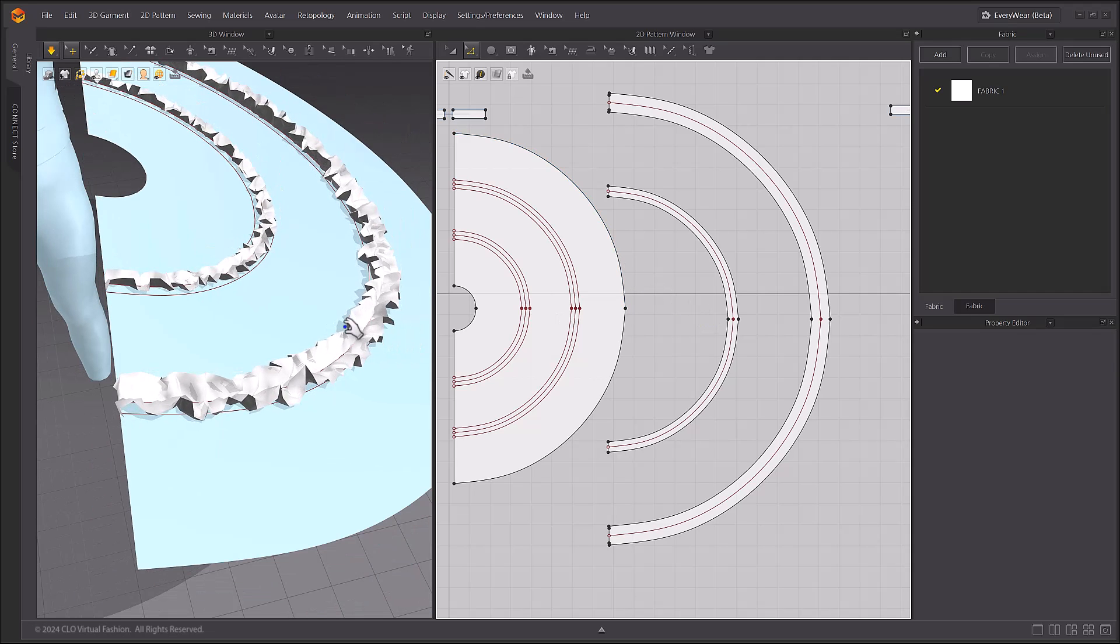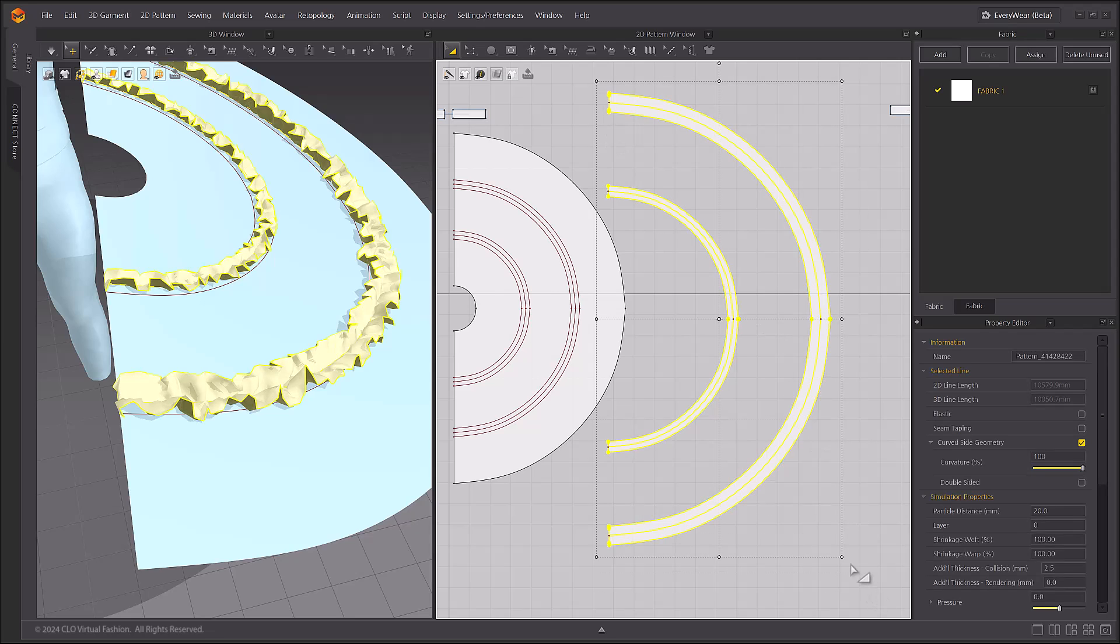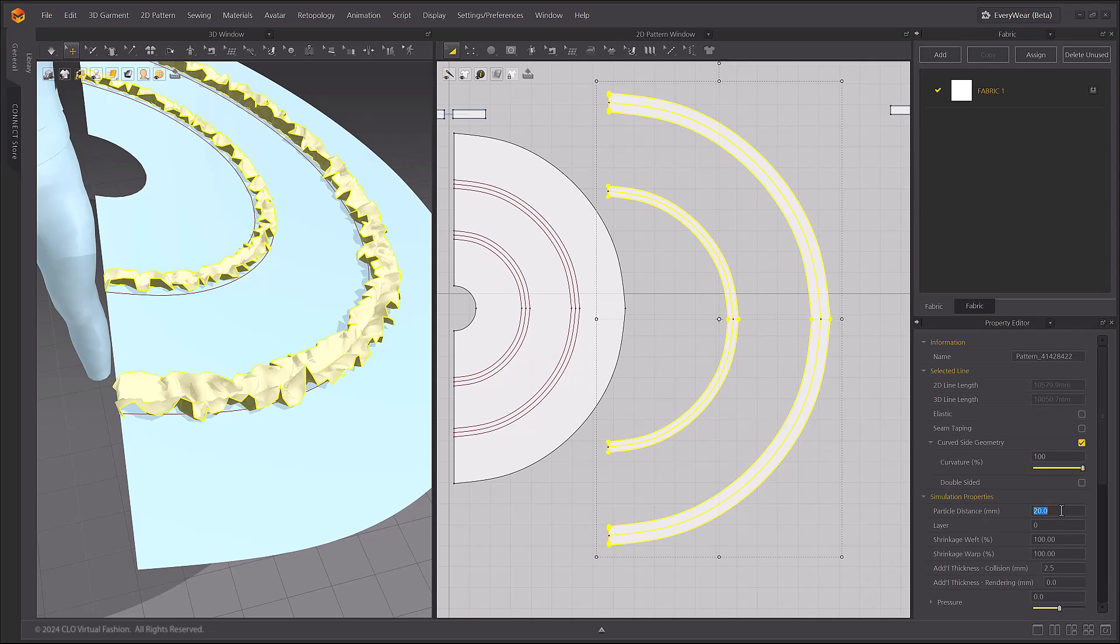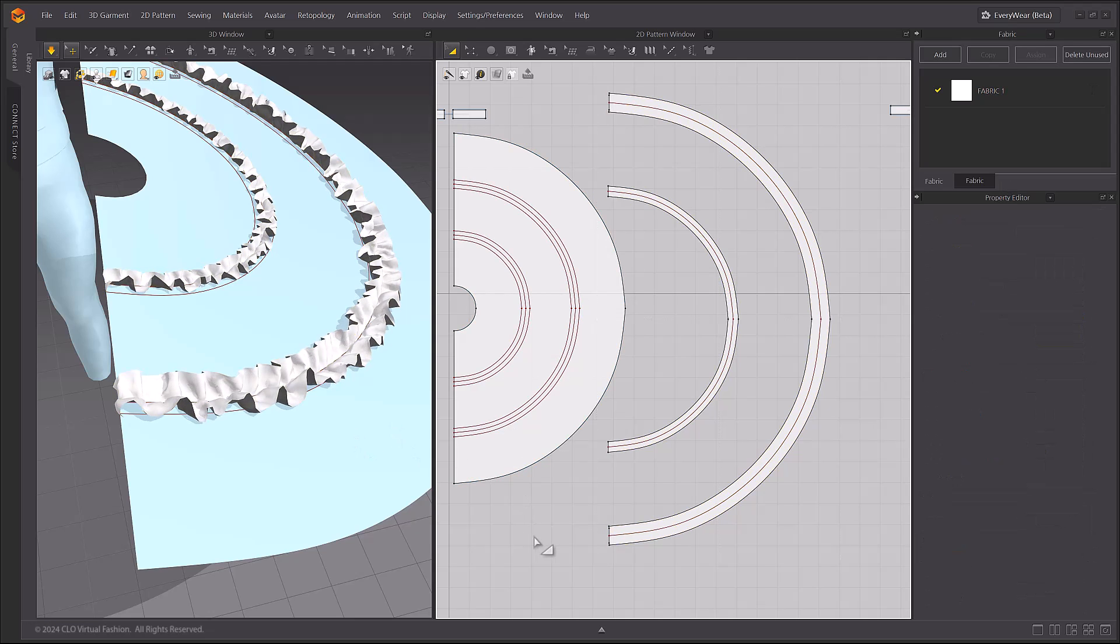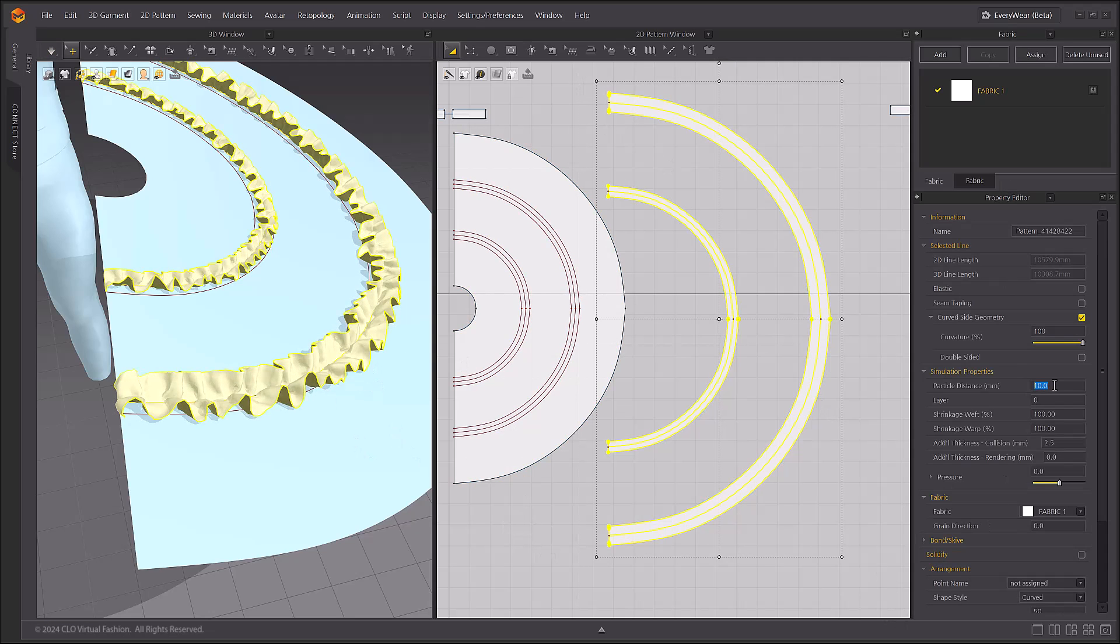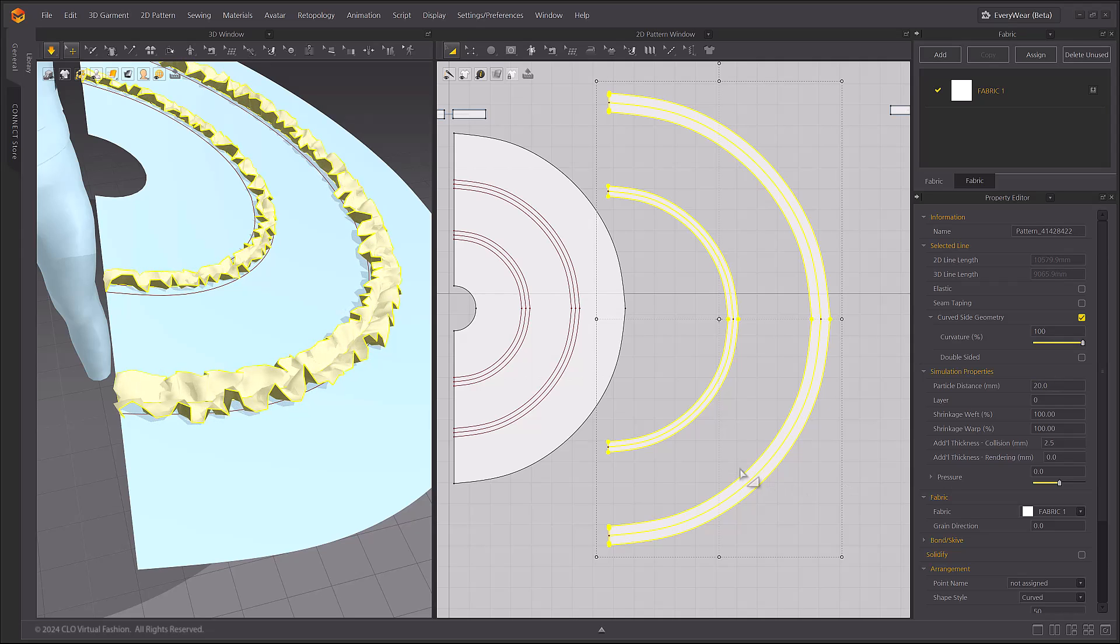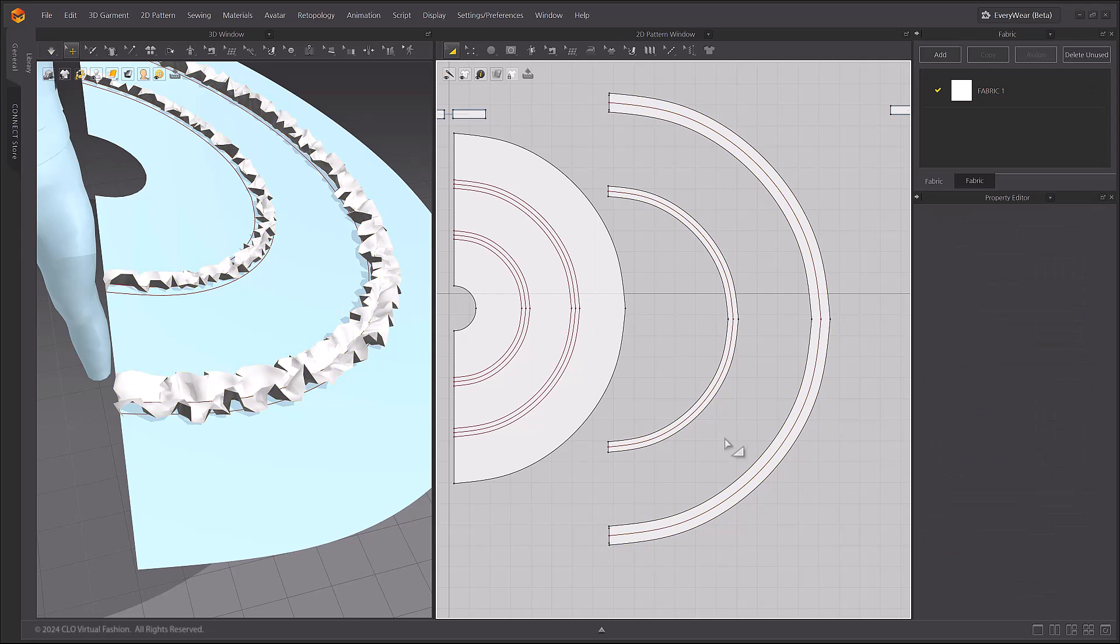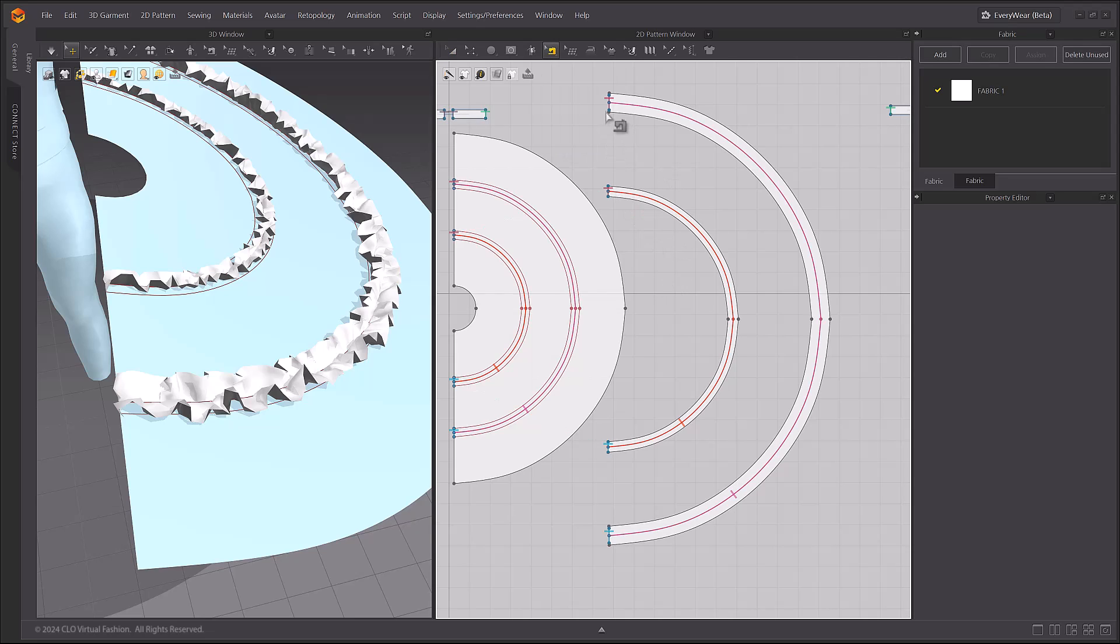The quality of the ruffles will be better with the lower particle distance, but we will leave the particle distance at 20 for now to save time during creation. Here, let's delete any unnecessary sewing lines.